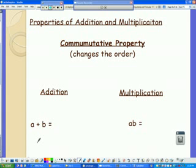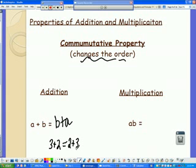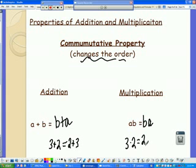The commutative property is the one that changes the order. So for addition: a plus b becomes b plus a. For example, 3 plus 2 equals 2 plus 3. It also works for multiplication: a times b becomes b times a. So 3 times 2 gives us 6, and we could also write it as 2 times 3, which also gives us 6.